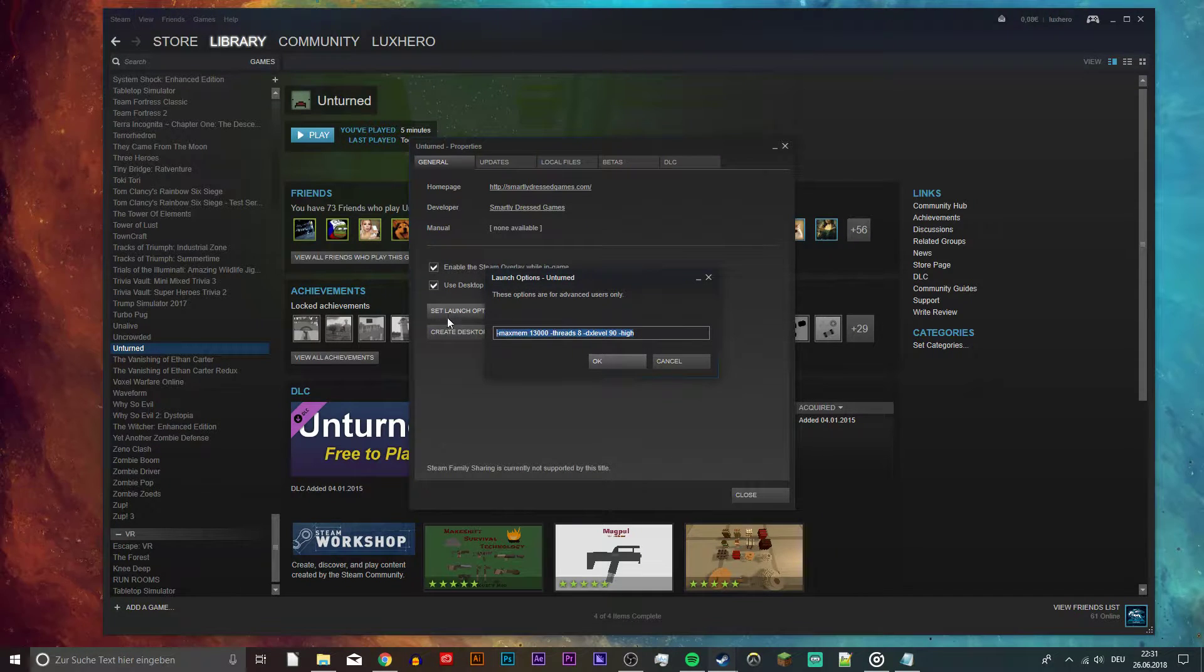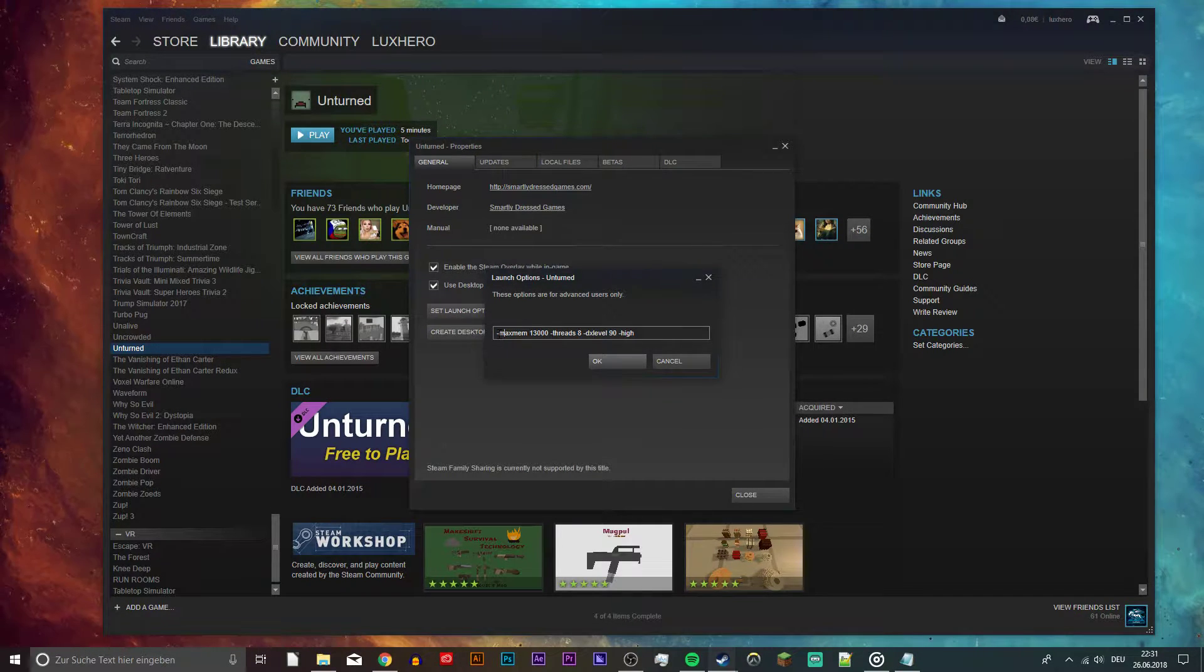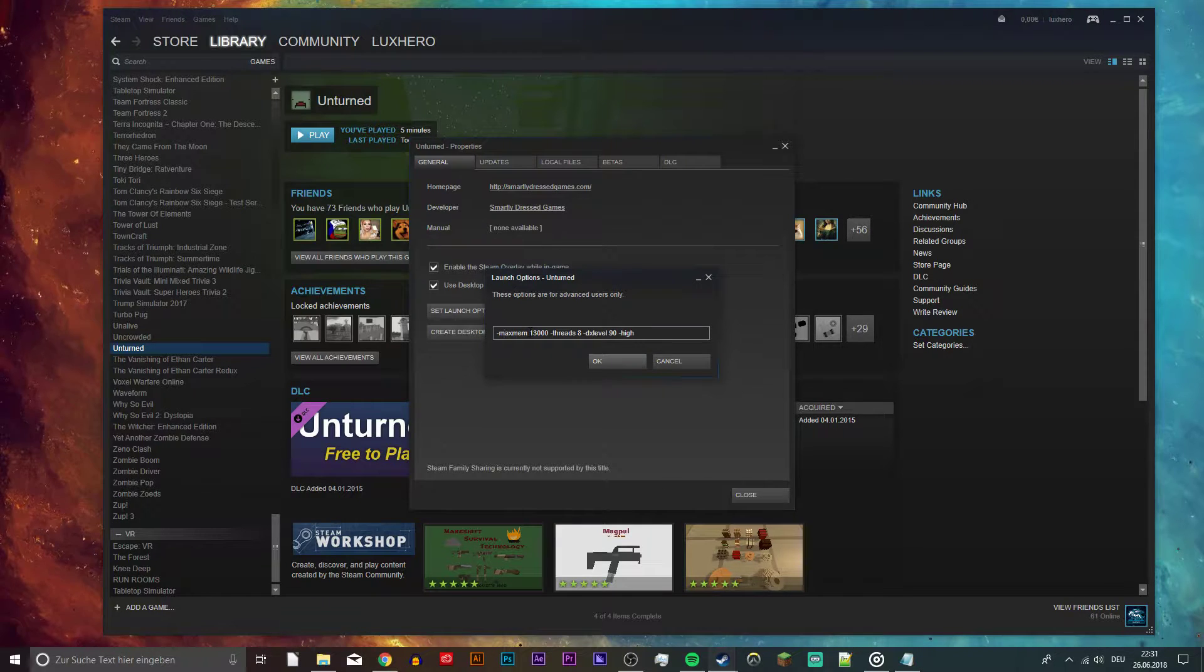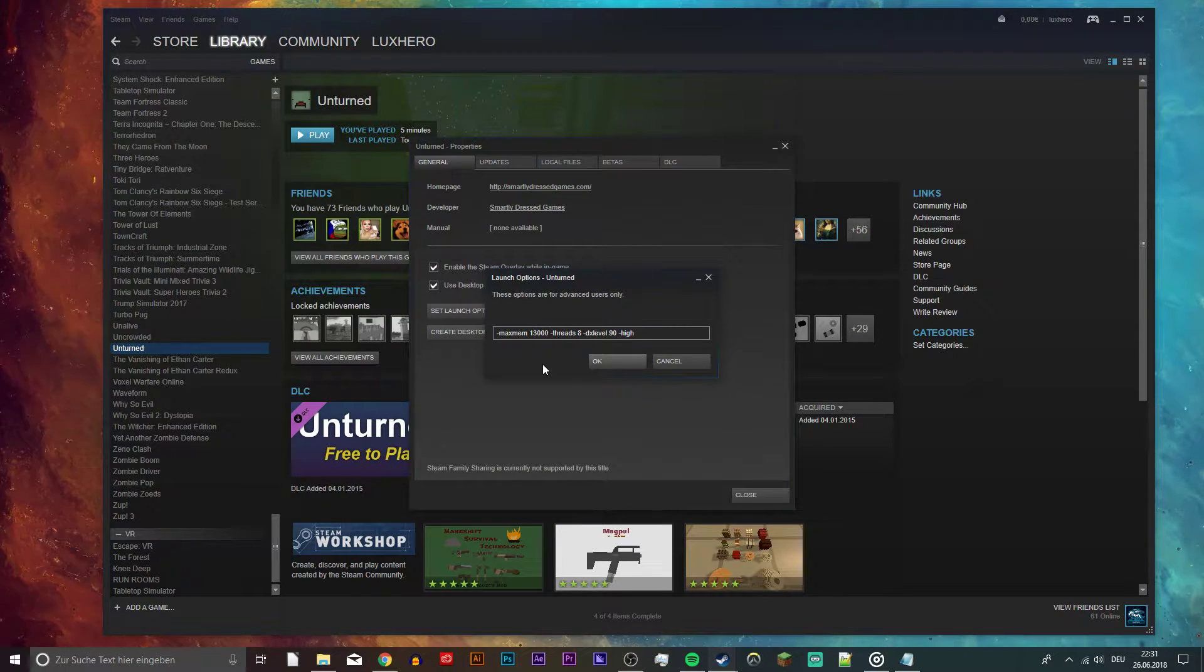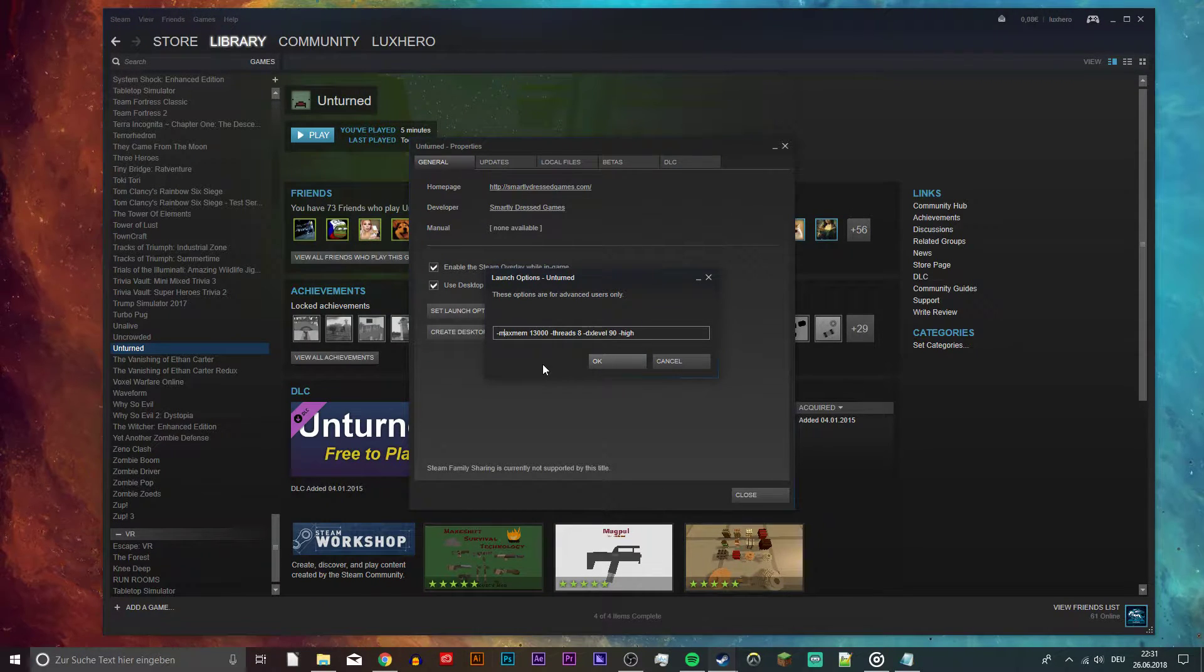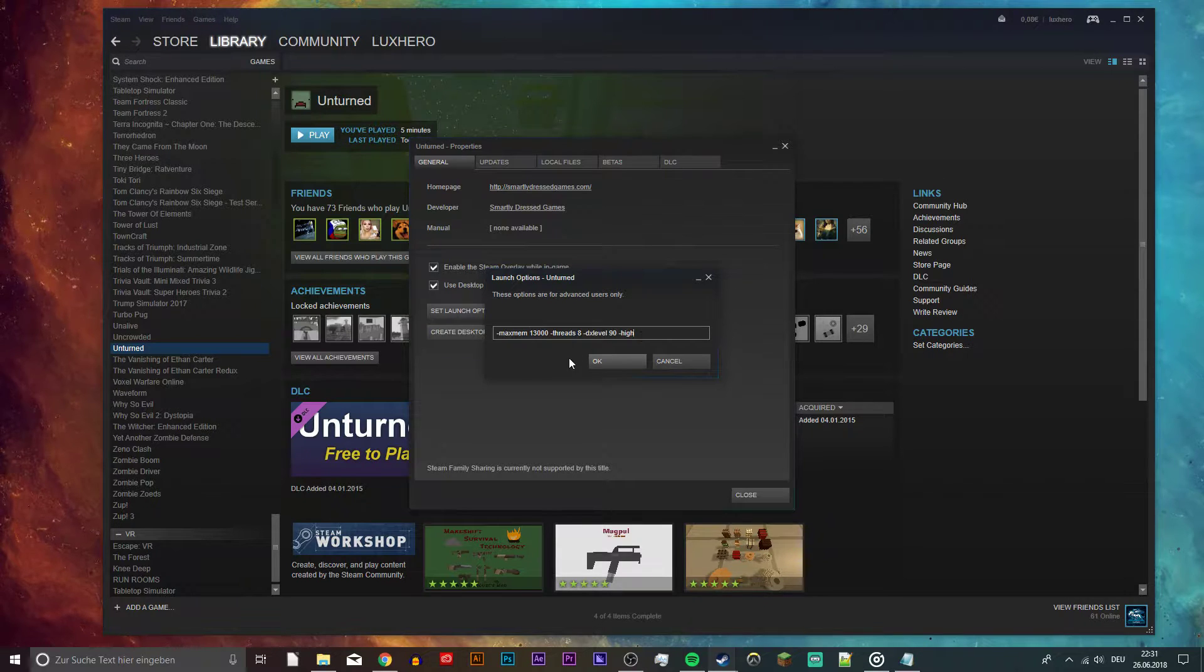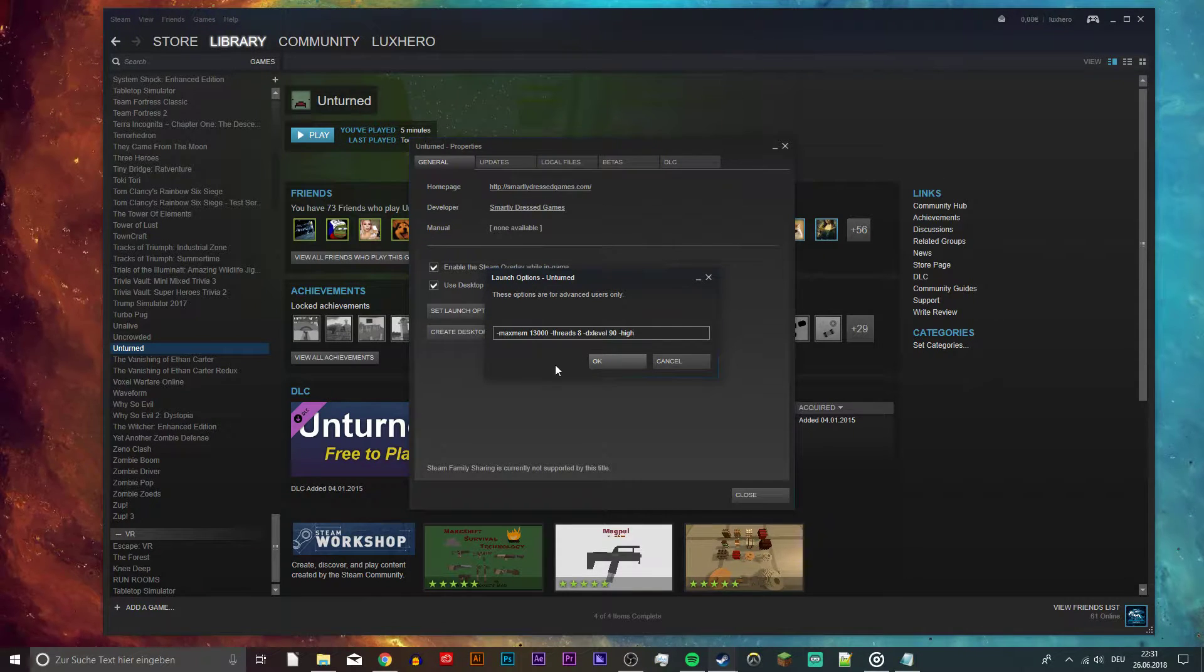Here you want to use the launch options listed in the description below. MaxMem is the amount of RAM you want to allocate for the game. If you have 4GB of RAM for example, then I recommend to utilize about 3000MB.